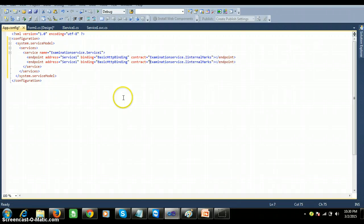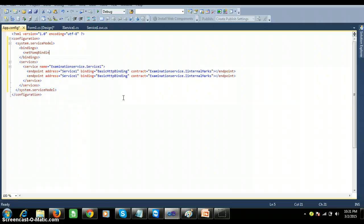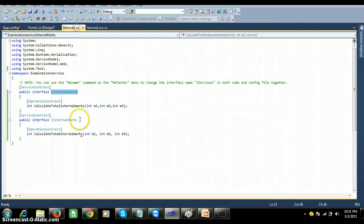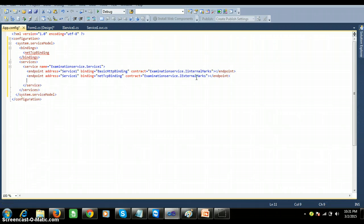Now I configure one more endpoint. If you don't get IntelliSense for the binding name, you can use the bindings section. I want to use NetTcpBinding. Copy the URL of the service and paste it — the binding is NetTcpBinding and the contract name is IExternalMarks. So these two endpoints are created: to communicate for total internal marks I use IInternalMarks, and for total external marks I use IExternalMarks.